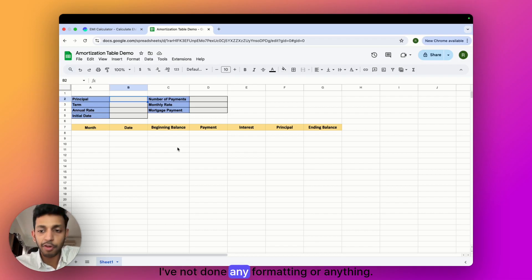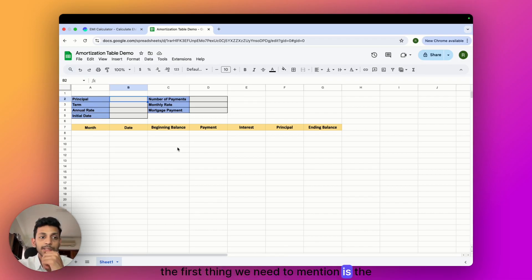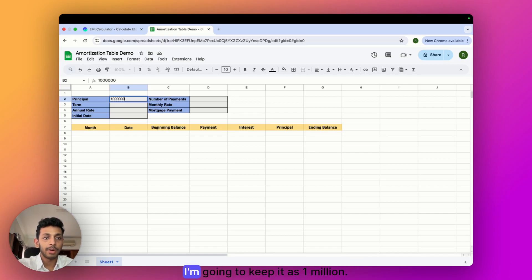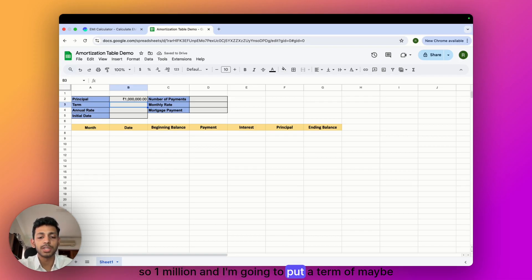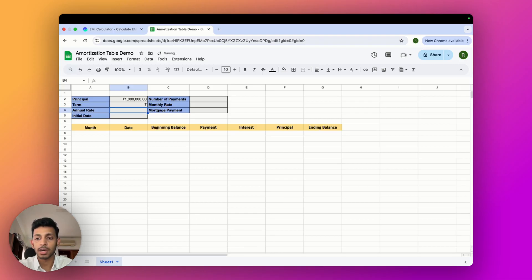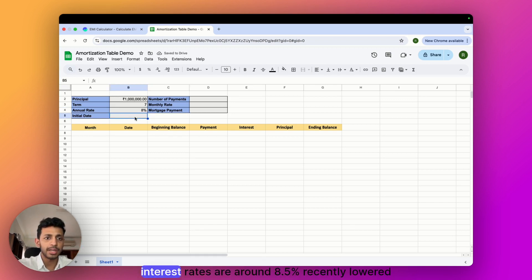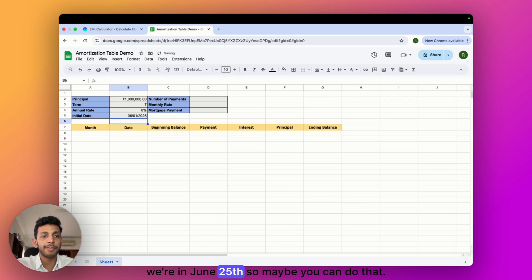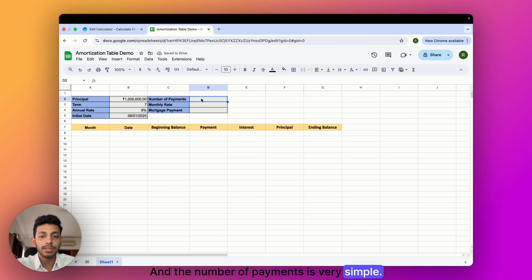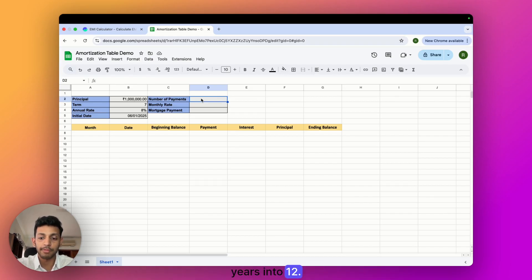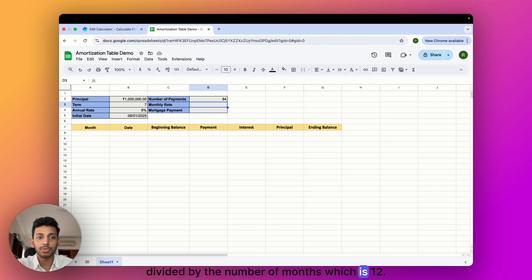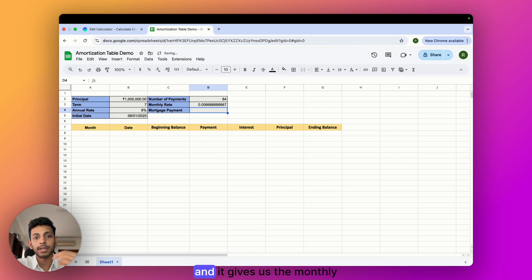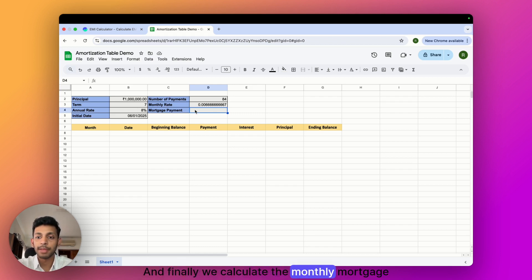I've laid out a basic template to get us started. First we enter the principal amount — I'll keep it simple at one million. Then a term of seven years, which is a normal term, and an annual rate of eight percent, which is slightly lower than current rates in India at around 8.5 percent. The initial date is June 2025. Number of payments is simply the term times 12, so we do equals B3 times 12. Monthly rate is the annual rate divided by 12, so equals B4 divided by 12.